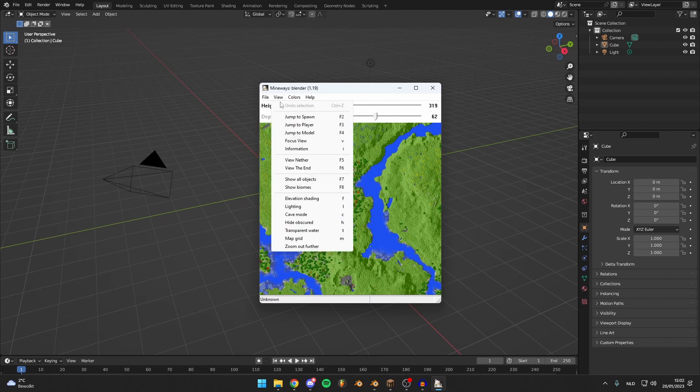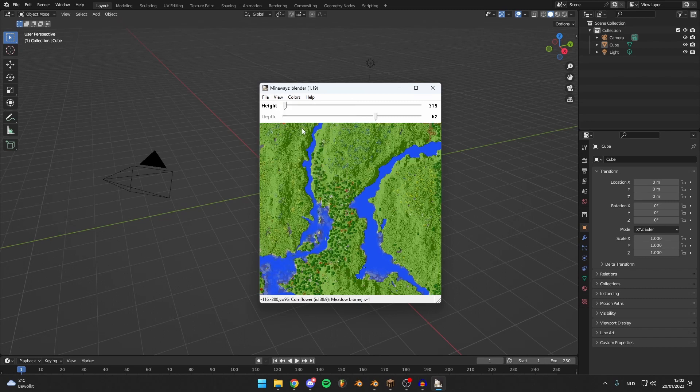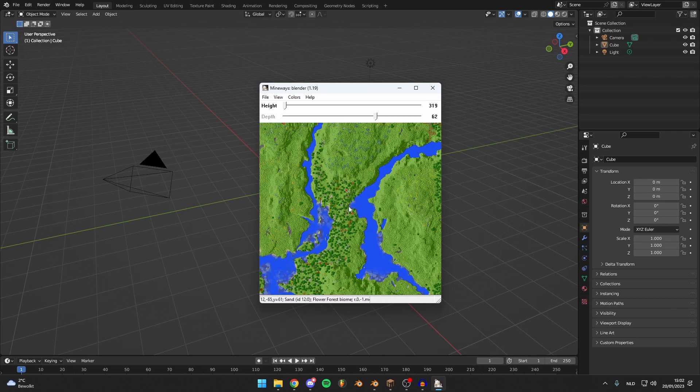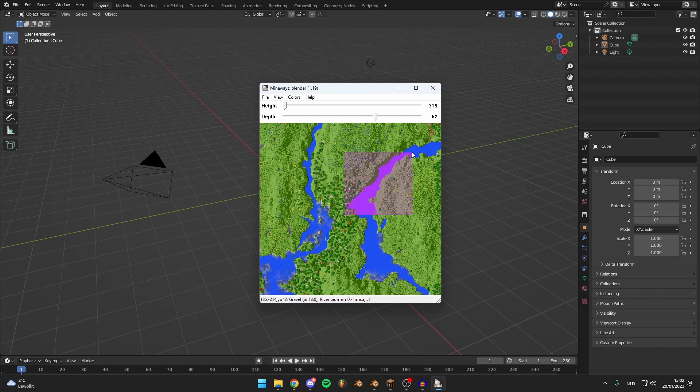You should go to View and Spot and jump to player. This is where the player is, so let's see. I think I was here and I was looking that way.